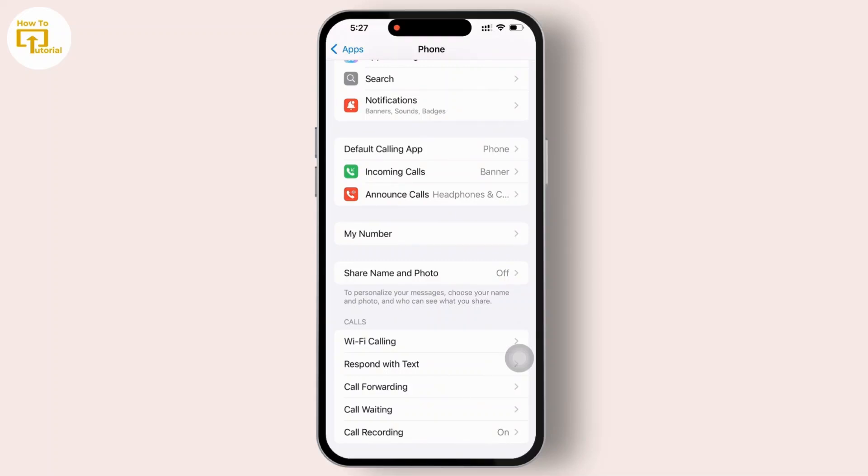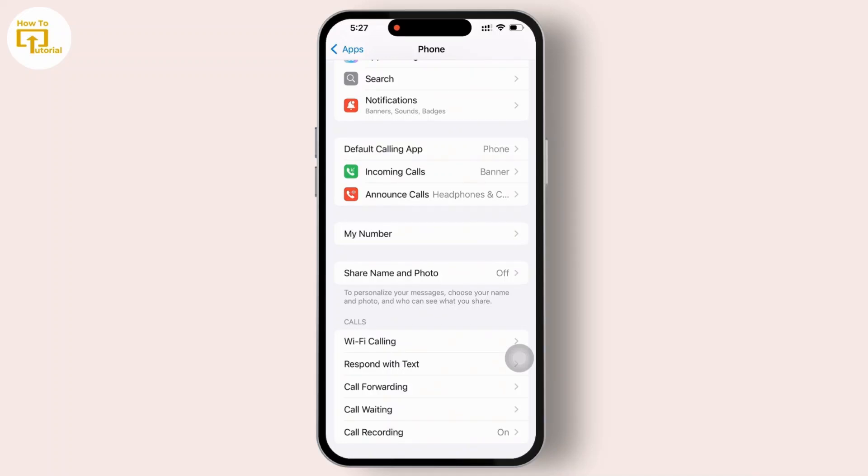And that's it. Now you know how to auto reply on calls on your iPhone. If you found this video helpful, don't forget to like, share, and subscribe to get updated for more videos. Thanks for watching and I'll see you in the next video.